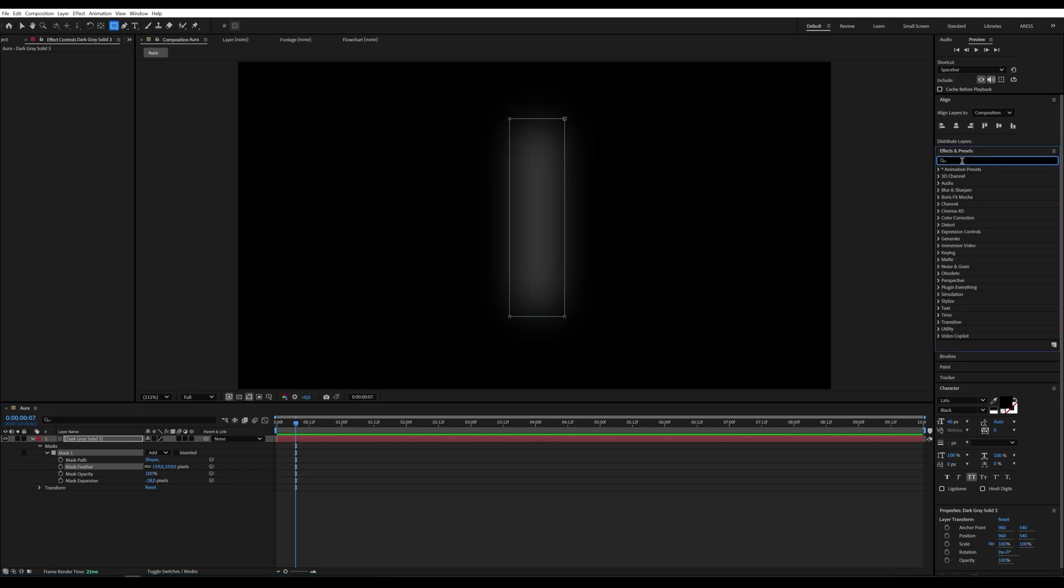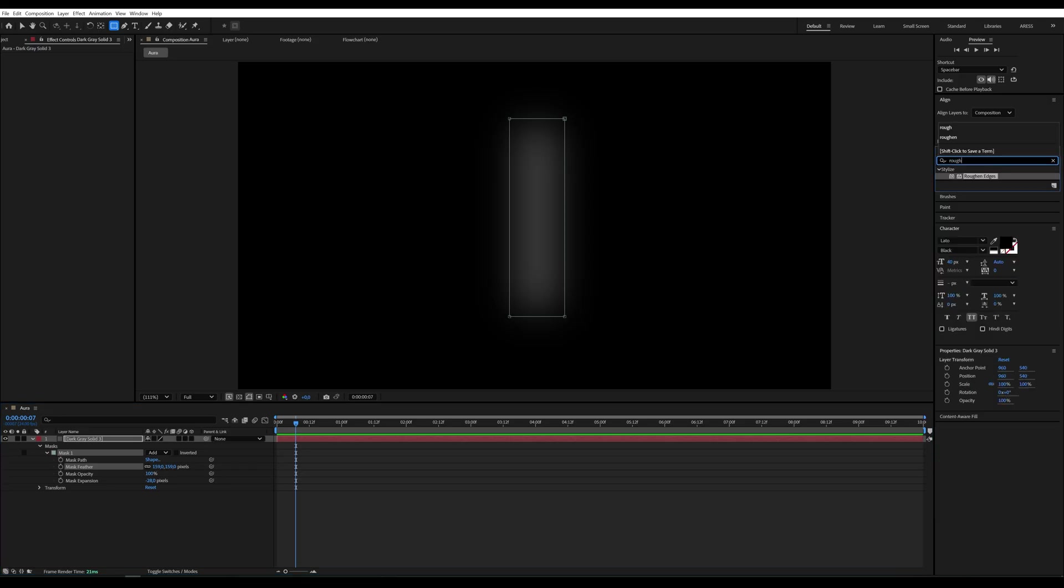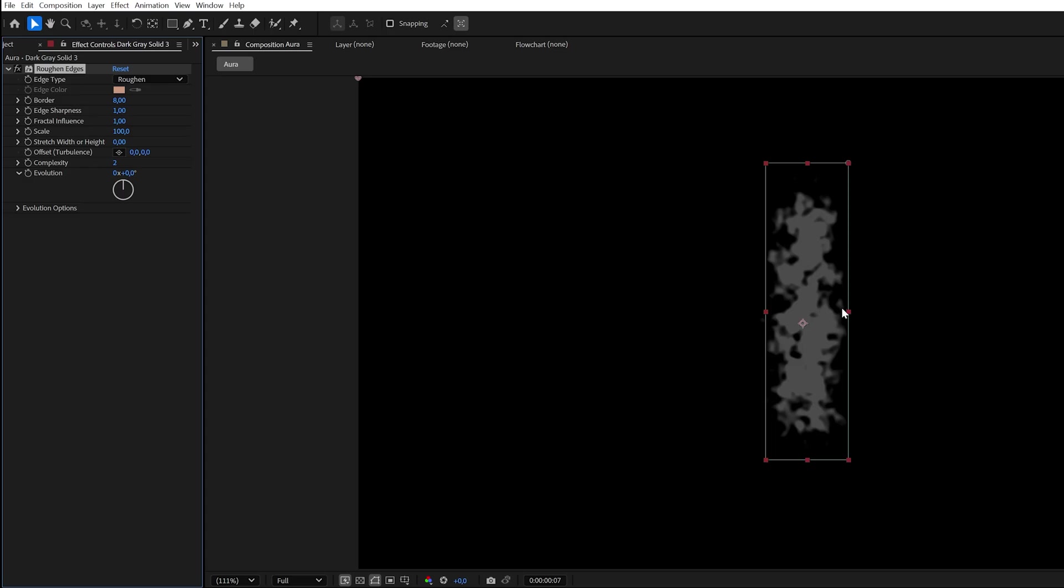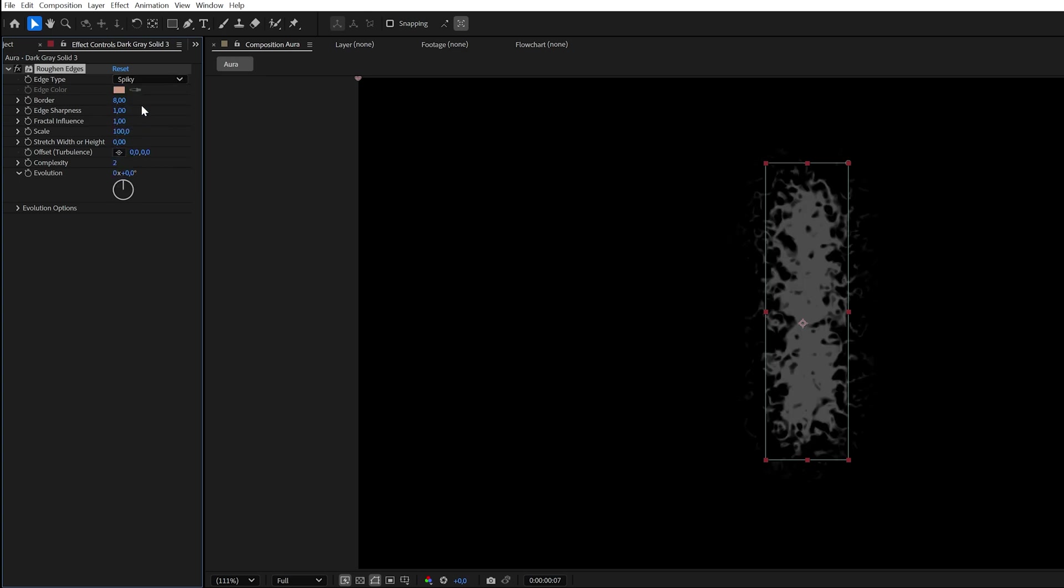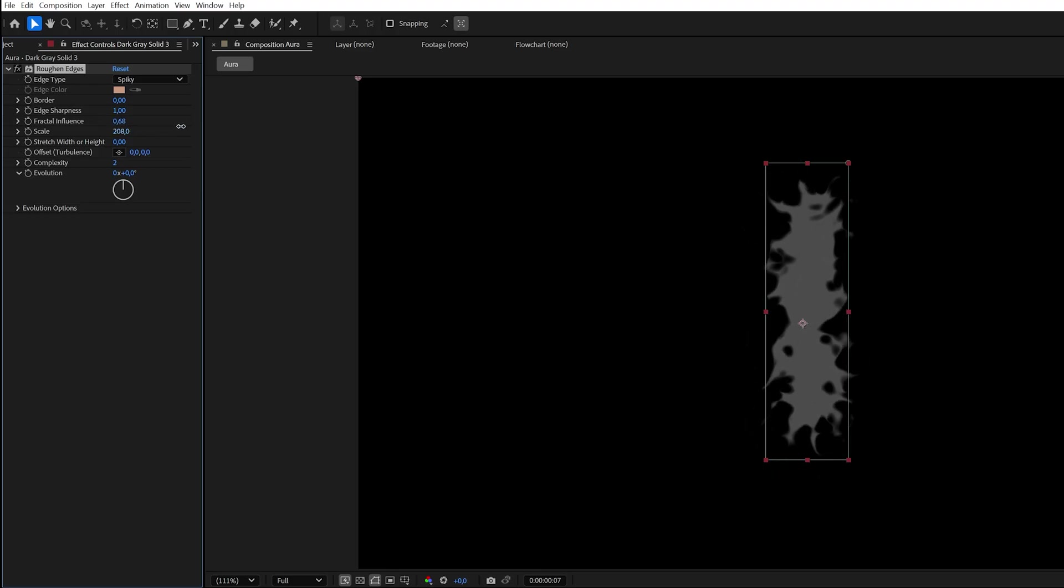Next, add the Rough and Edges effect. Set Type to Spiky. Border to Zero. Lower the Fractal Influence. And increase the Scale. Around 200 works.